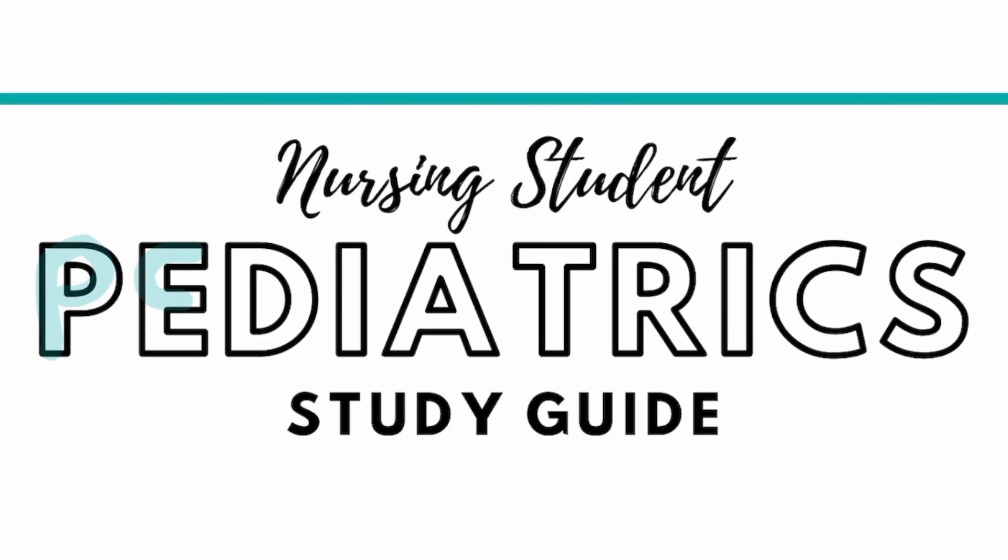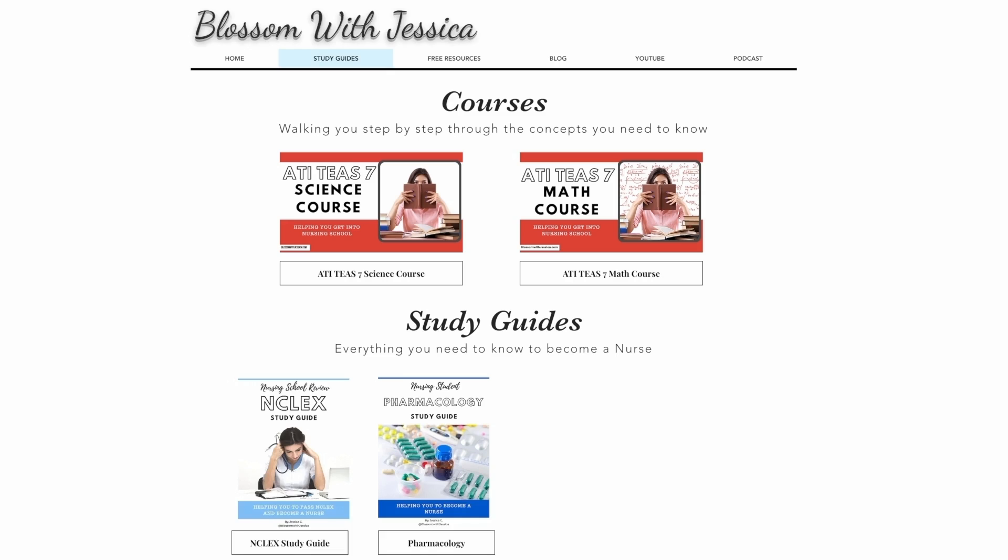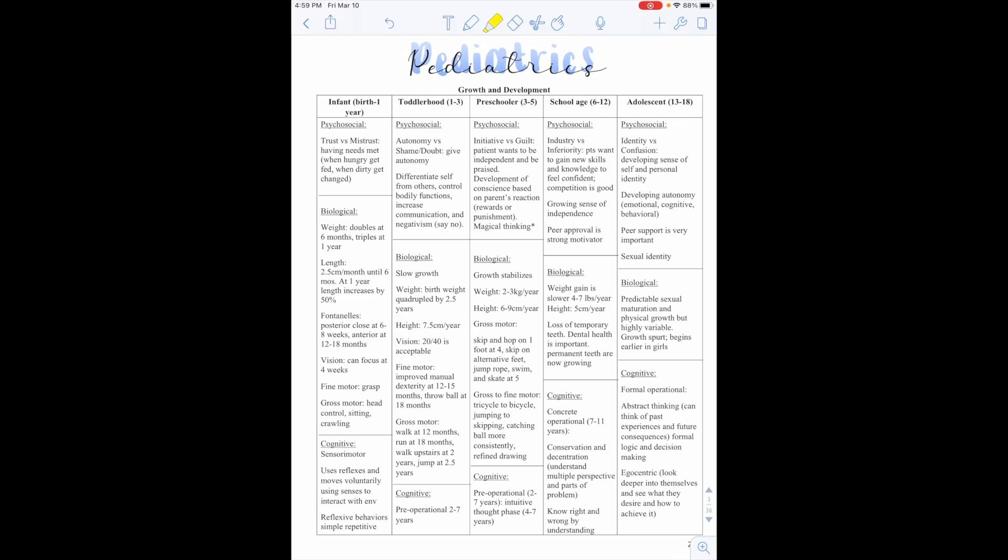Welcome to the Pediatric Review, where I help you prepare for your pediatric nursing exams. If you would like a copy of this study guide, you can find it on my website, blossomwithjessica.com.